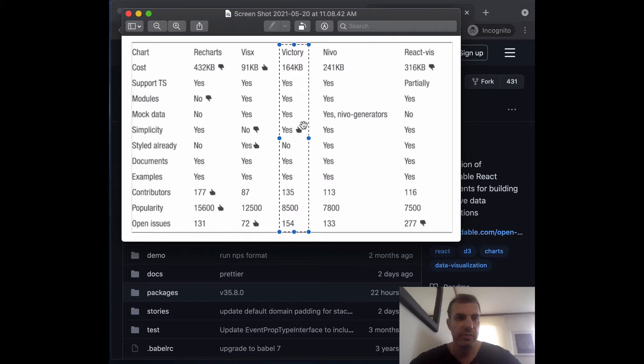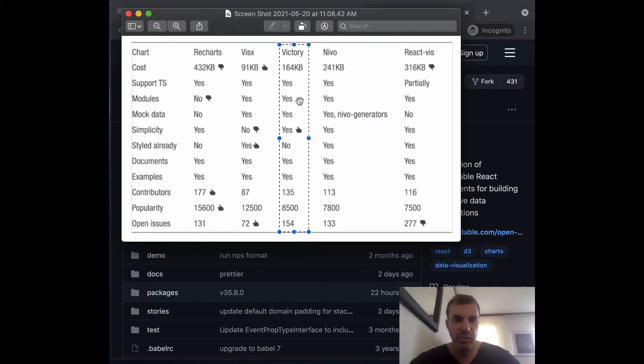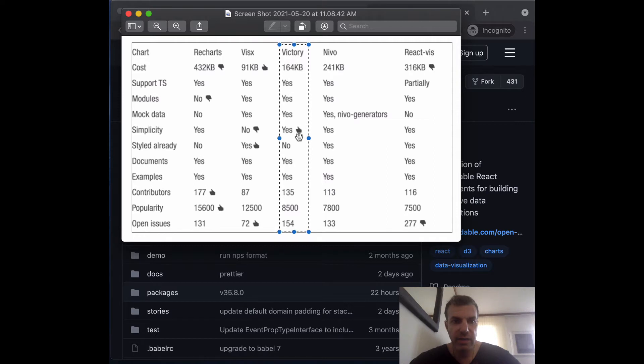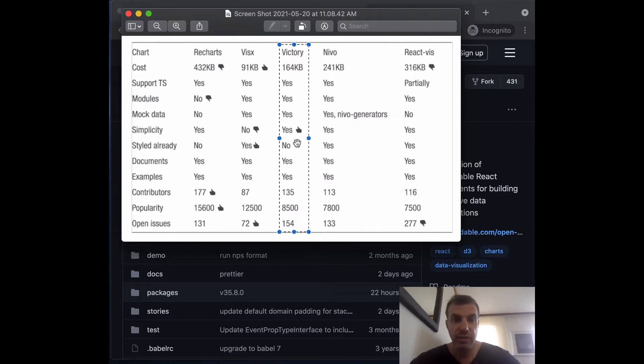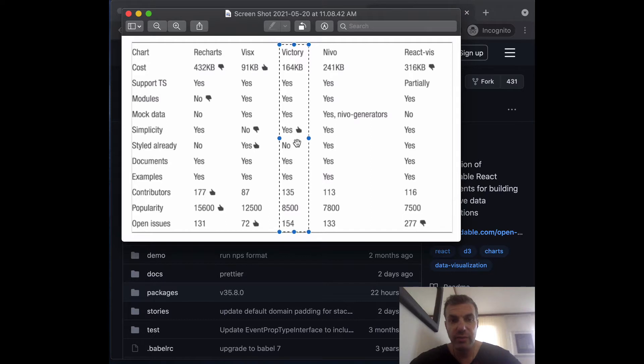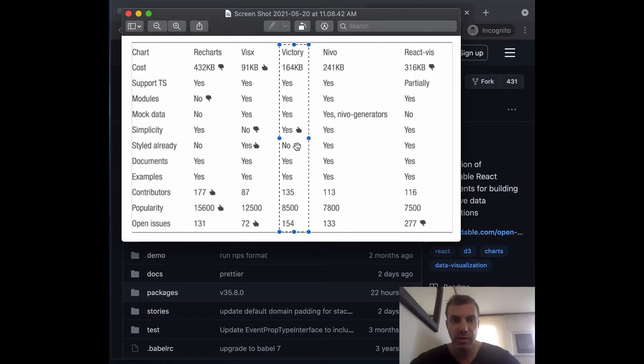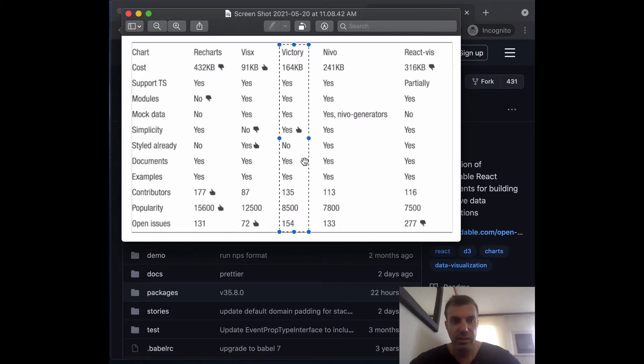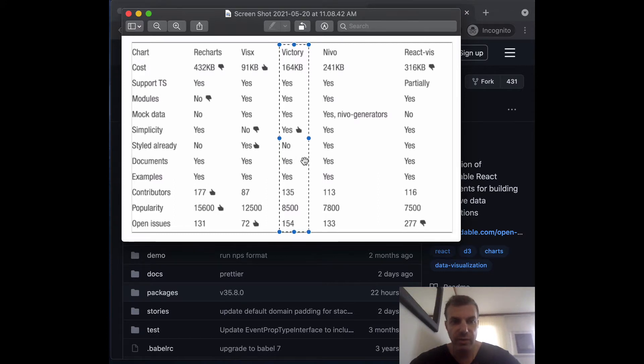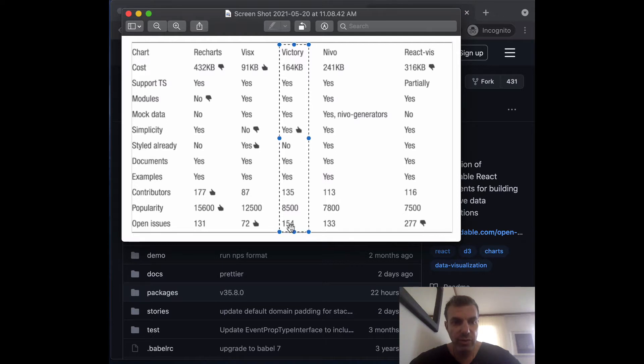It supports TypeScript, has modules, has mock data. The simplicity, you'll see from the example we're going to create, it cannot get simpler than that. It's really simple and you don't need to understand D3 or anything. It doesn't have styles, it has documents, examples, a lot of contributors, but double the bugs than VsX.